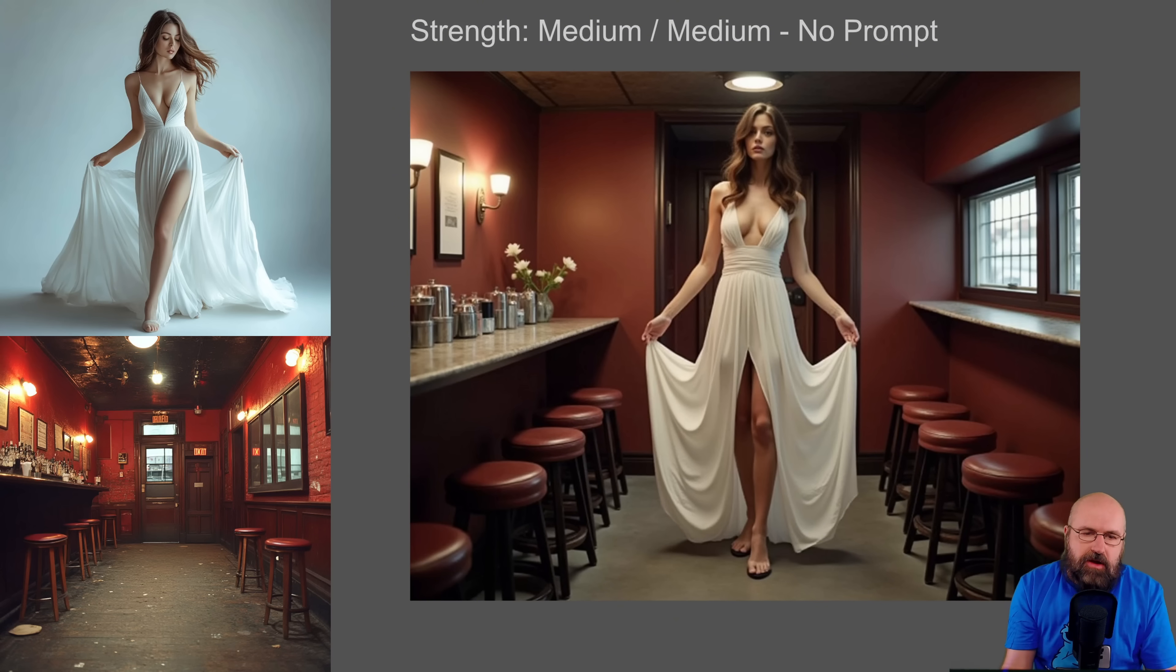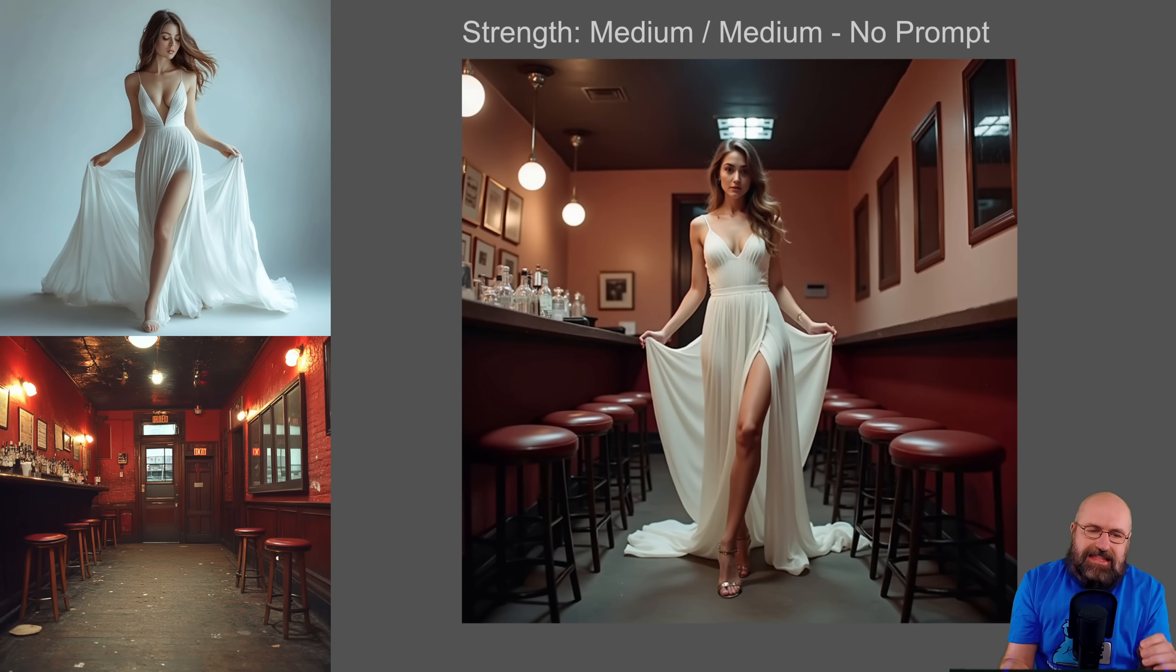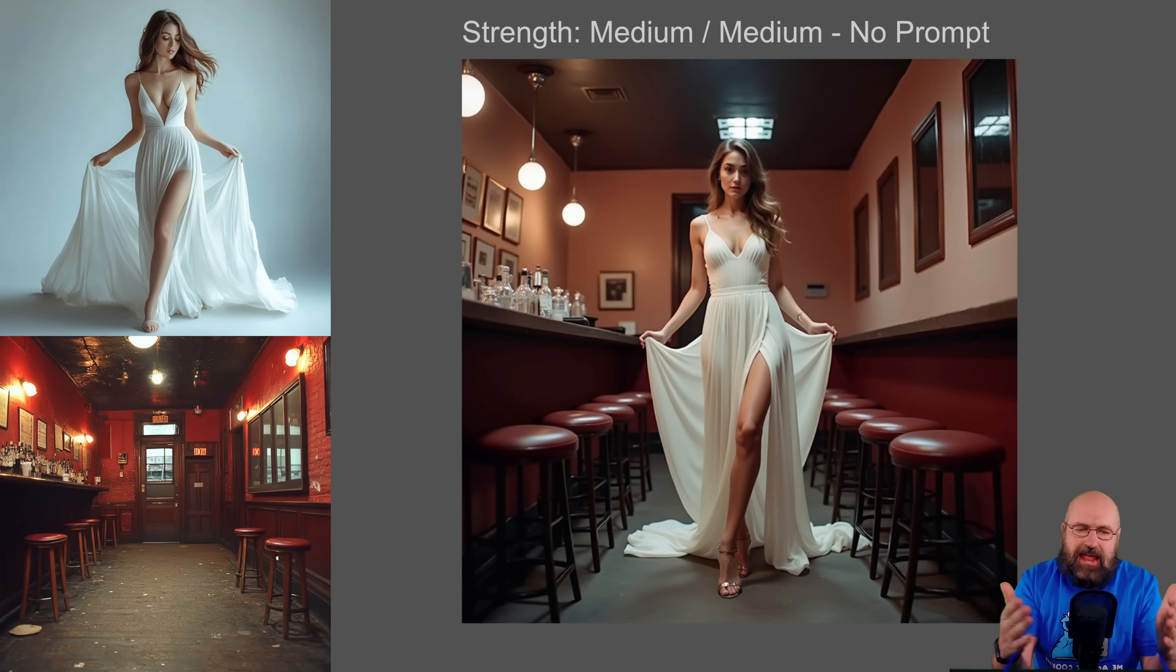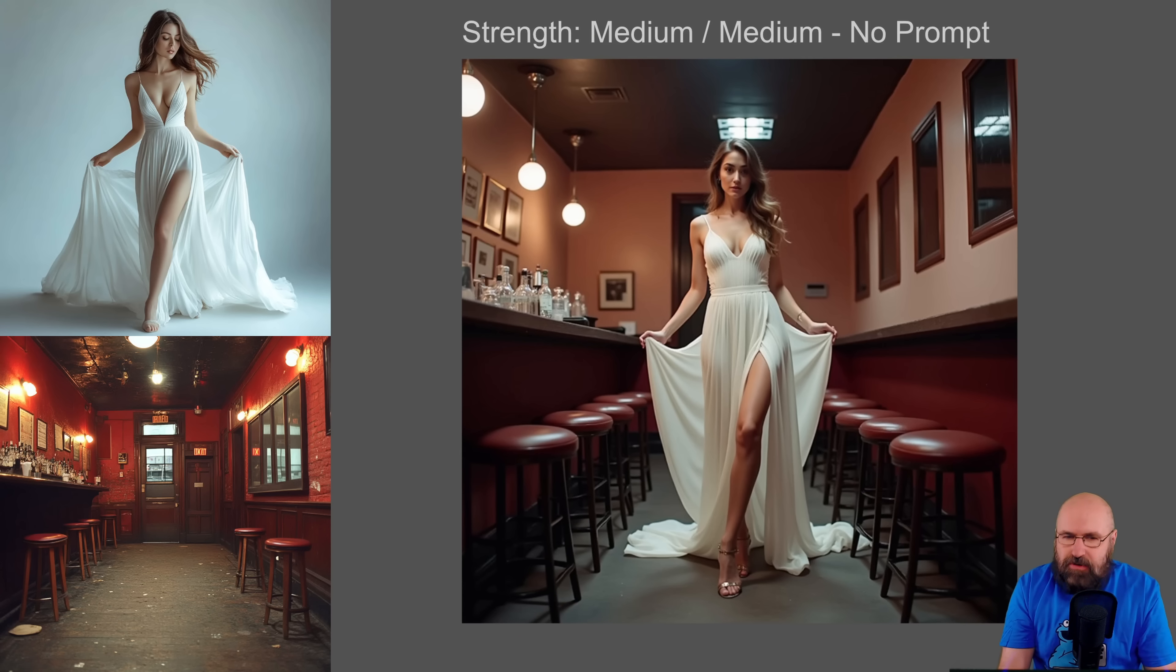So when we change that to square, you can see that we get a much better adherence to the actual size of the person. Now the image looks really cool and it actually fits perfectly.